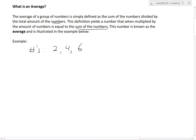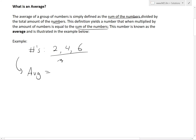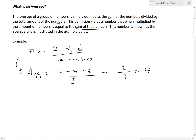Let's look at the numbers 2, 4, and 6. The average (AVG) is defined as the sum divided by the total count. There are 3 numbers, so: AVG = (2 + 4 + 6) / 3 = 12 / 3 = 4.